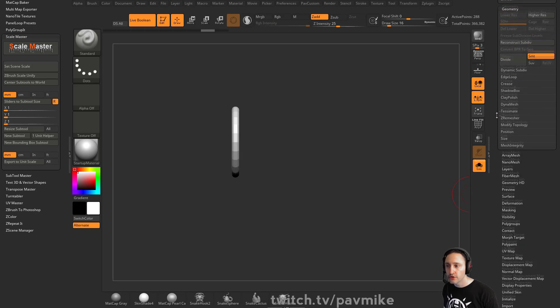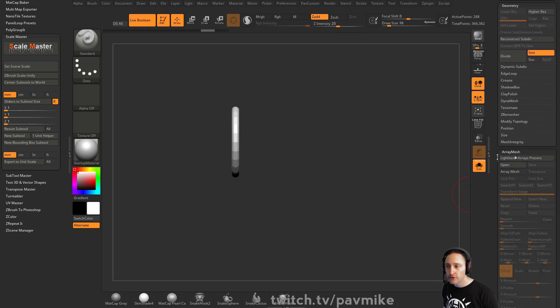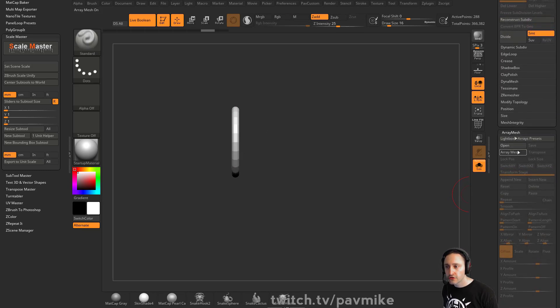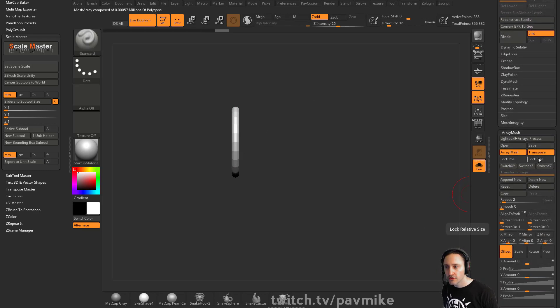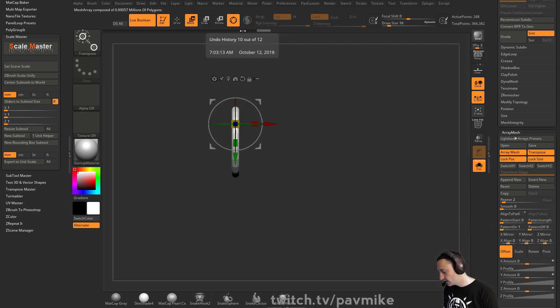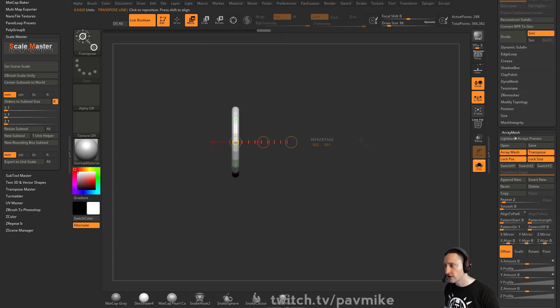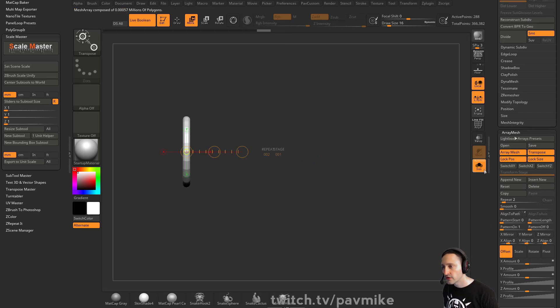What I prefer to do: go down to Array Mesh, turn on Array Mesh, Transpose, Lock Size, Lock Position. Hit W, then hit Y to get our trusty transpose tool out.